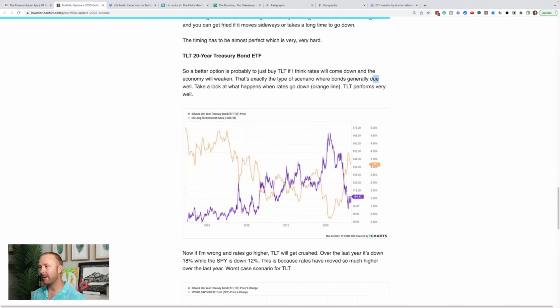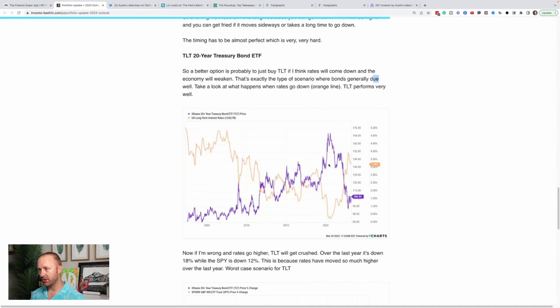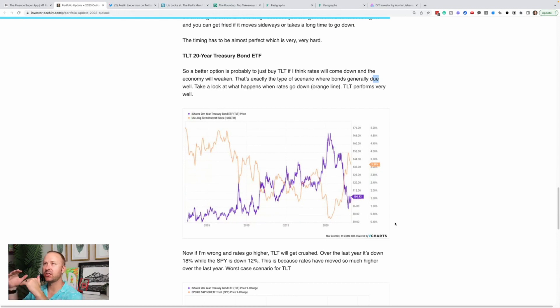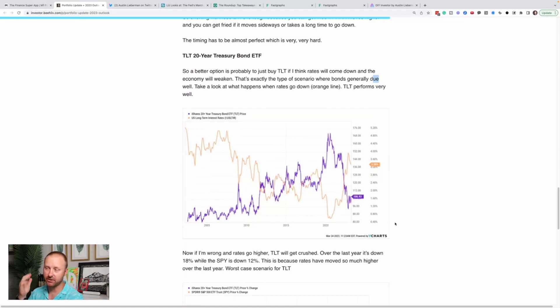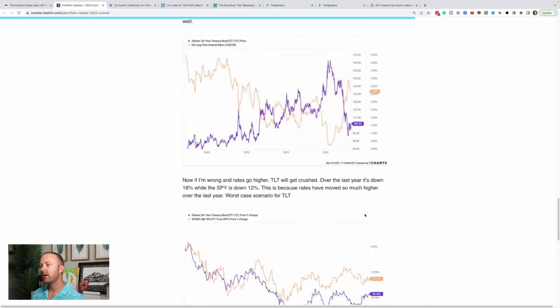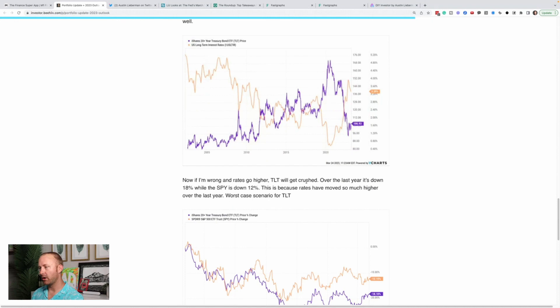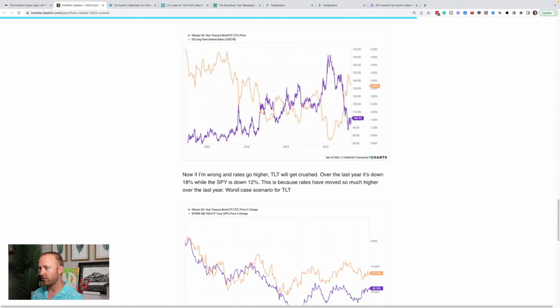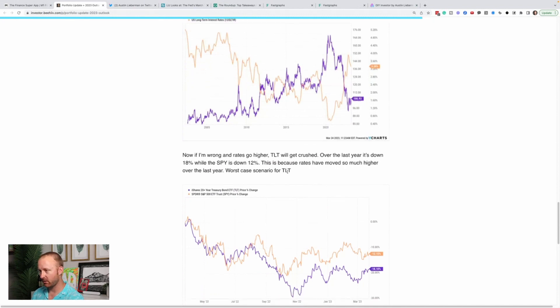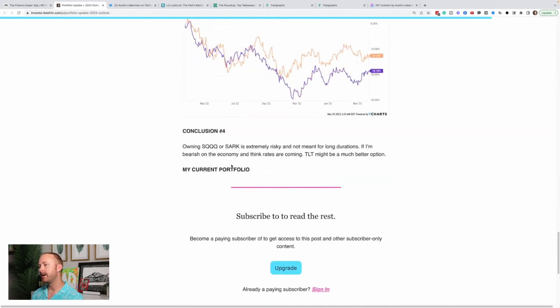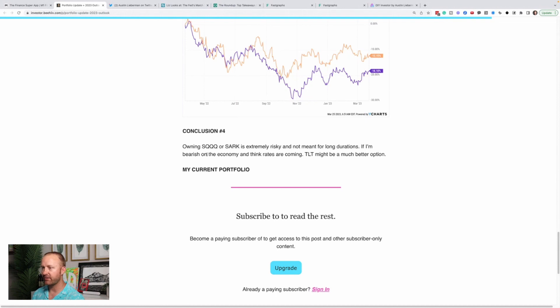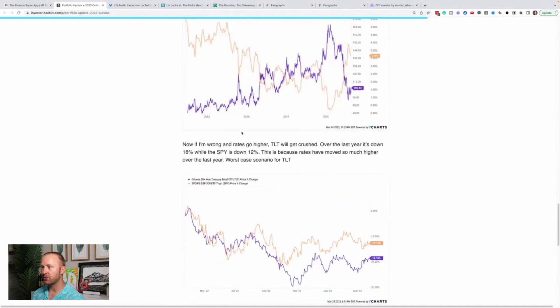So anyways, what happened though, was that last year in 2022 rates rose so fast, the stock market dropped a bunch and bonds dropped a bunch as well, which is rare that those happen in correlation, the way they did, as fast as they did. And that's what caught a lot of people off guard with bonds to my understanding. And so, but what I think that's done is presented a very good opportunity in the 20 year treasury bond ETF right now. So, if I'm wrong and rates go higher TLT is going to get crushed over the last year, it's down 18% while the SPY is down 12% because rates have moved so much higher over the last year. Worst case scenario for TLT, literally like the worst thing that could have happened. And conclusion number four is that owning SQQQ or SARK is extremely risky and not meant for long durations. If I'm bearish on the economy and think rates are coming down, TLT might be the better option. Okay. So that's how I'm thinking about it.